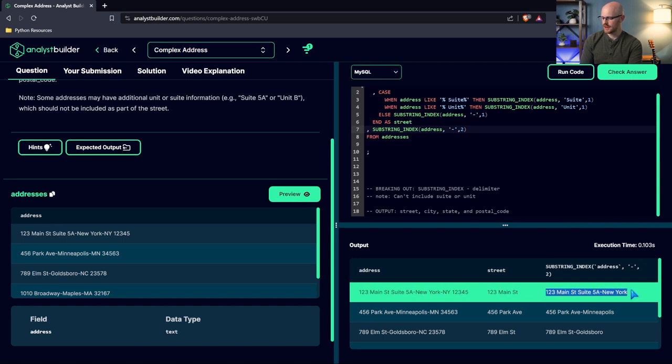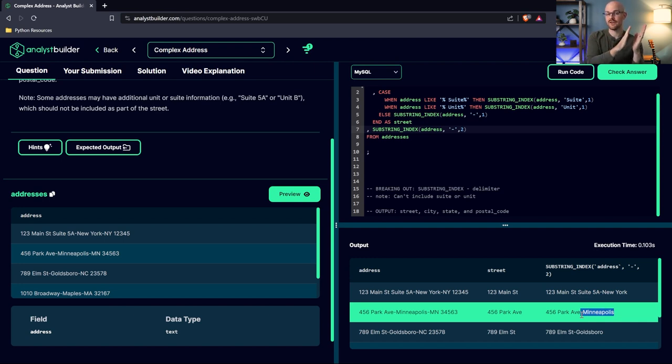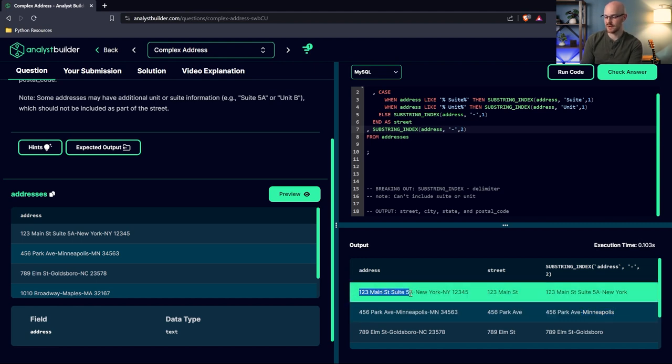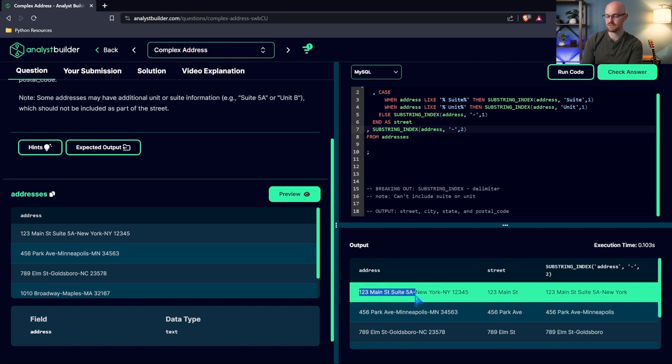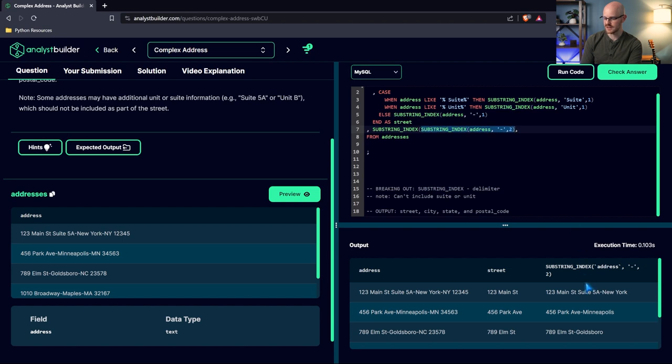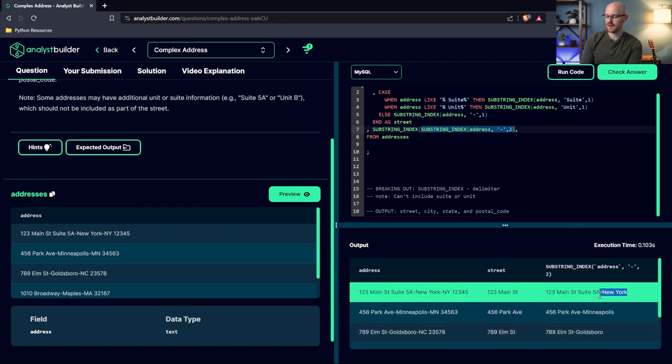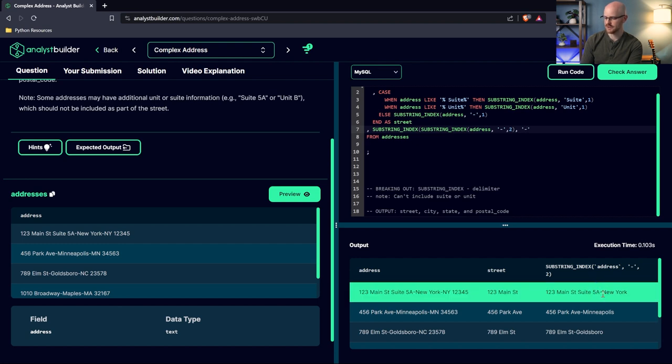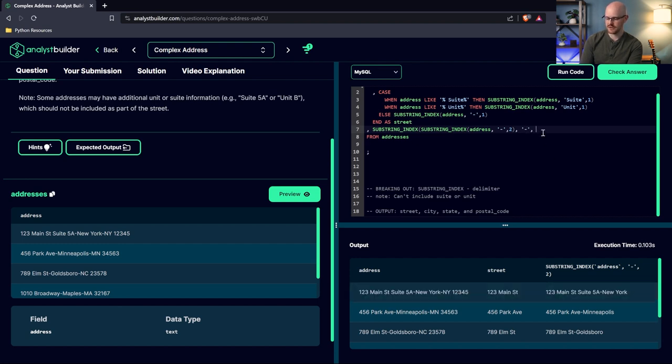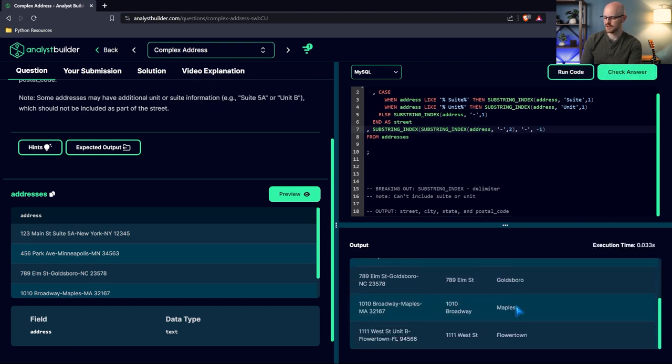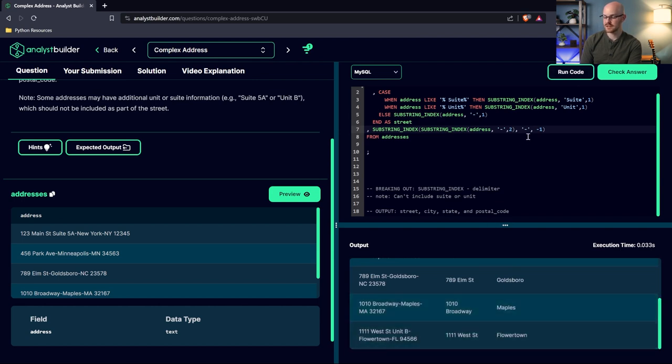We can do it this way and then go backward. We can do a minus. So in substring index, instead of a positive one looking forward, that's starting from the left-hand side of the string and looking this way for the first one, we can do negative, which starts from the right-hand side and looks this way. So left to right when it's positive, right to left when it's negative. So then we can wrap this as a substring index. And now this whole thing right here is our string, which is this. This is our string. So now we're going to look backward. We're going to do minus one. Actually our delimiter first is a dash because we're looking to this dash. And then we need to go to negative one. And let's try this out. And there we go. New York, Minneapolis, Goldsboro, Maples, Flower Town. So this looks perfect. So let's keep that exactly how we have it.